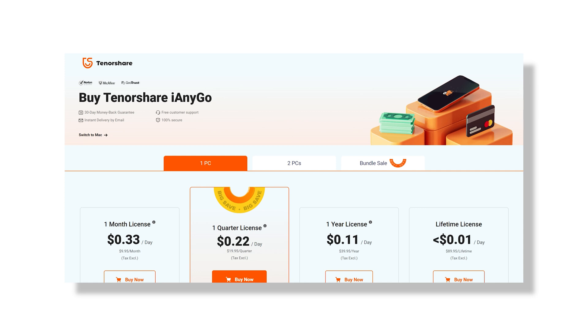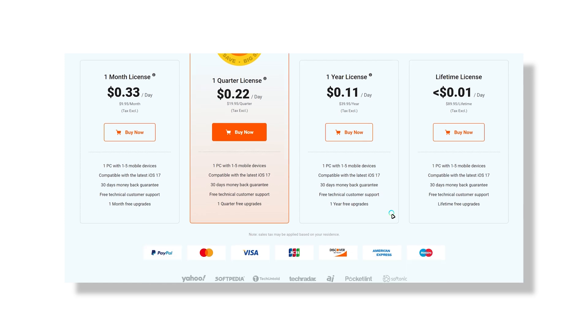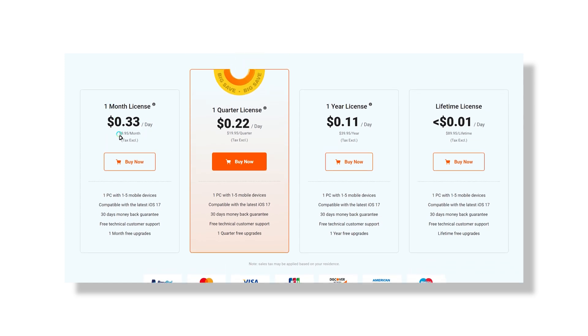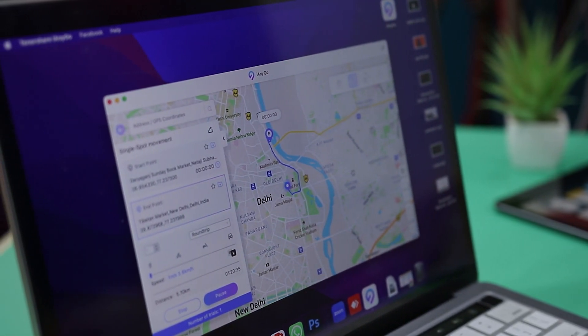Tenorshare iAnyGo is available on a subscription-based model with four types of subscriptions: monthly, quarterly, annually, and lifetime license. The monthly plan costs $9.95 a month, the quarterly plan costs $19.95, and the annual plan costs $39.95. All plans allow you to use this tool for up to five devices and one PC. Tenorshare iAnyGo is available for both Windows and Mac; however, there is no cross-platform functionality — a license activated on Windows cannot be used on a Mac and vice versa.